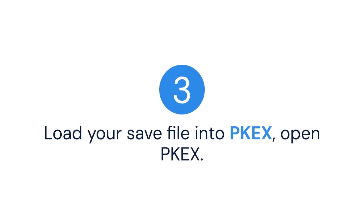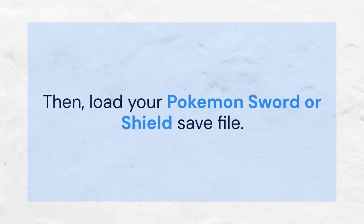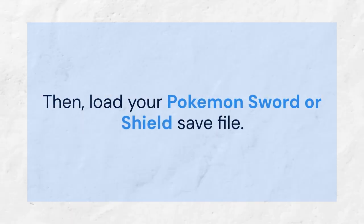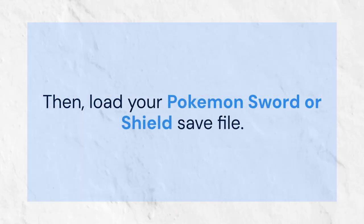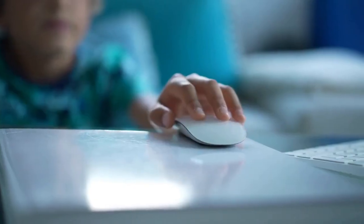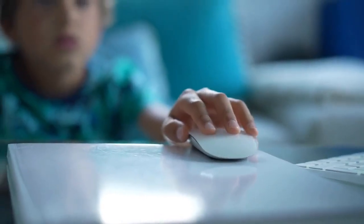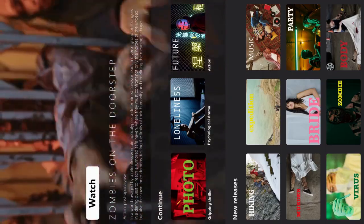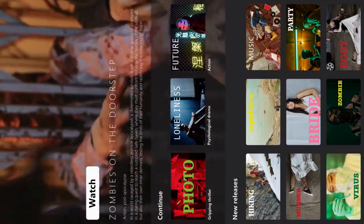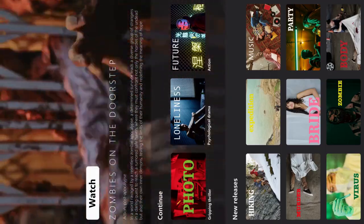Step 3: Load your save file into PKEX. Open PKEX, then load your Pokemon Sword or Shield save file. Go to File and select Open. Navigate to your save file location and select it.